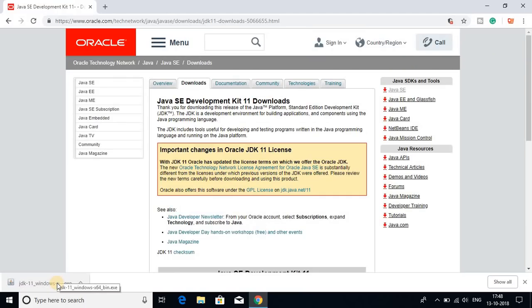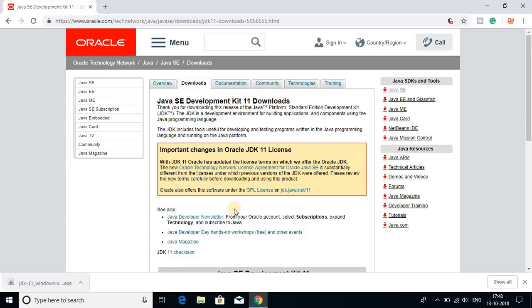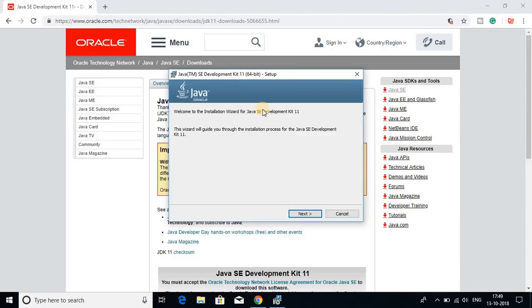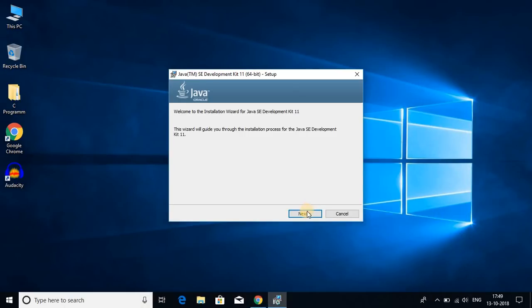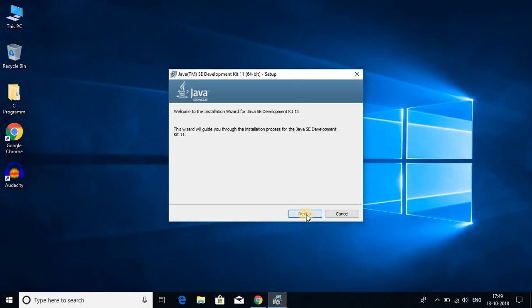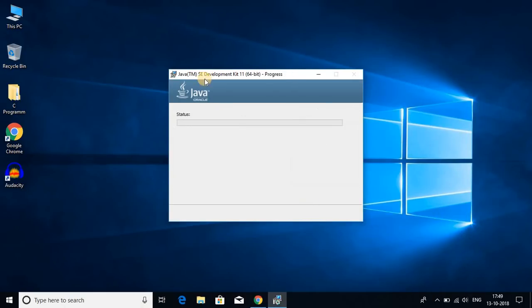The download has been completed. Now let us install Java JDK 11 on Windows 10. For that, just open this file. Click on yes. And here we get the setup wizard. So let me minimize my browser and click on next. Just keep it default and click on next. Here you can see that Java JDK installation is in progress.